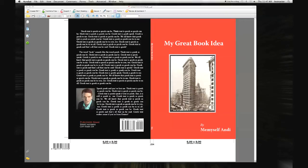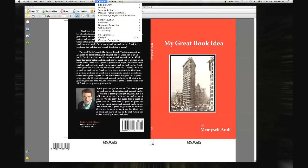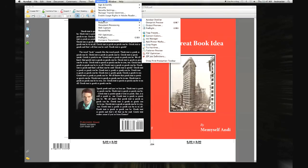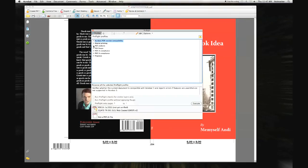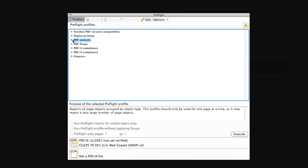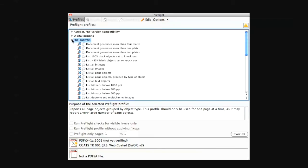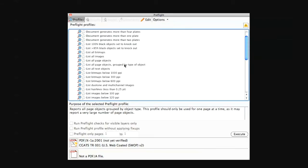Next, we need to go to preflight. Again, this may not be in the same location in older versions, but they'll still be named preflight. In the preflight window under the profiles tab, you will find the PDF analysis heading. You can highlight list all page objects by type of object and then click execute or analyze depending on the version.